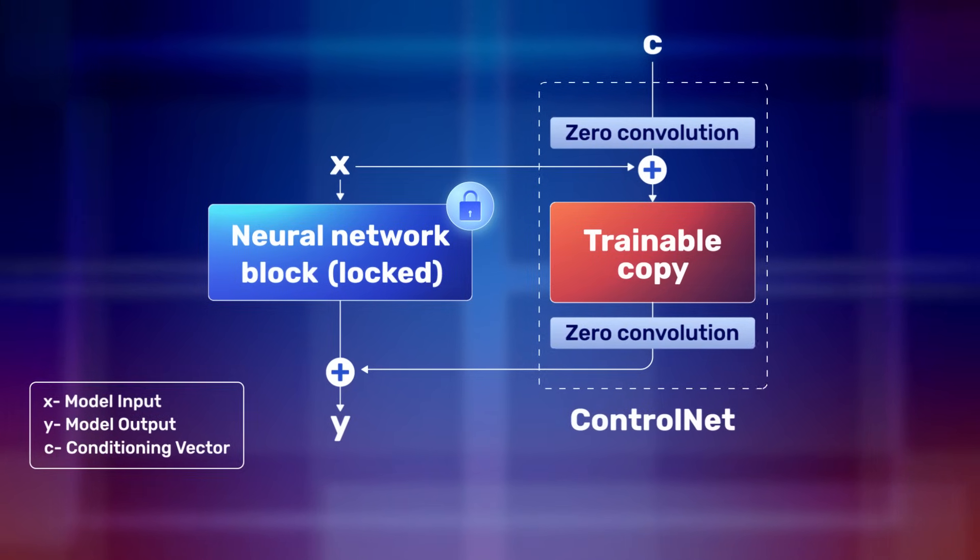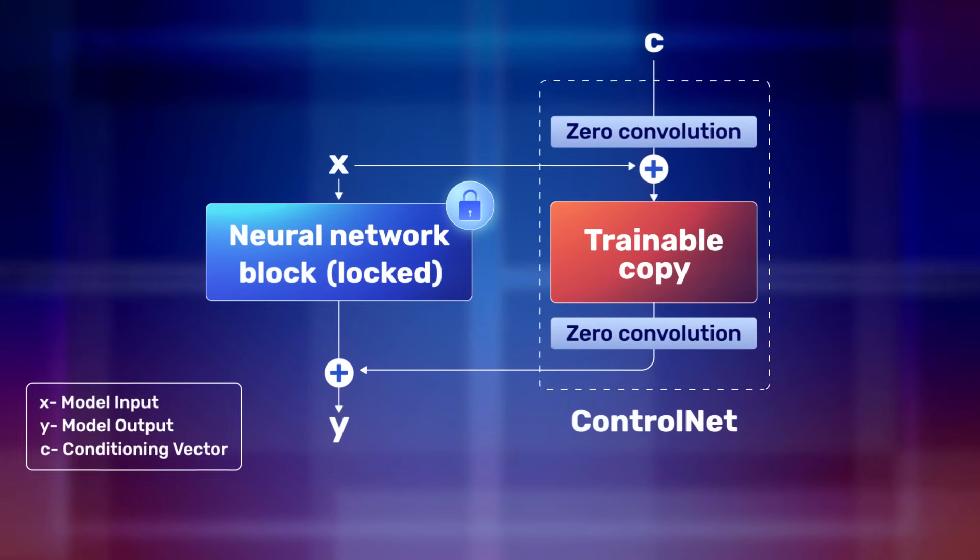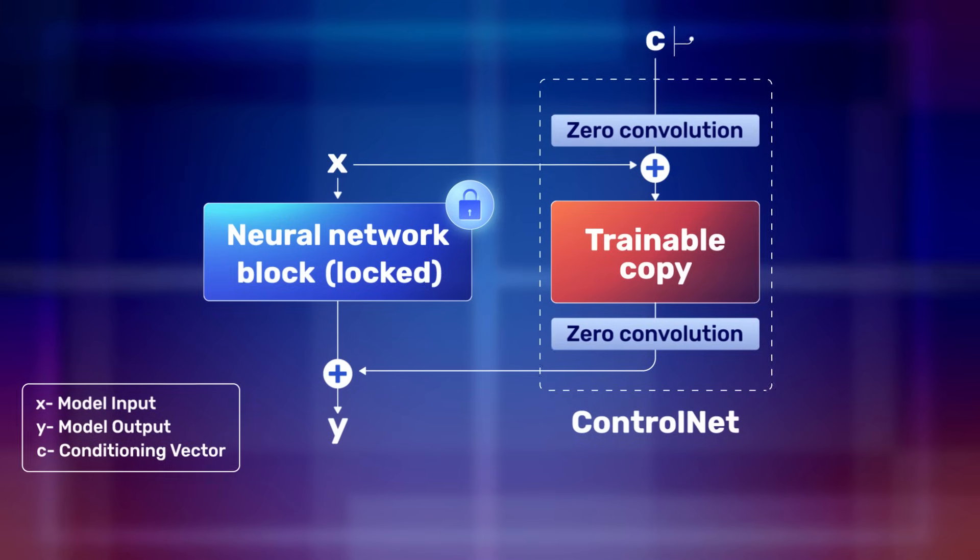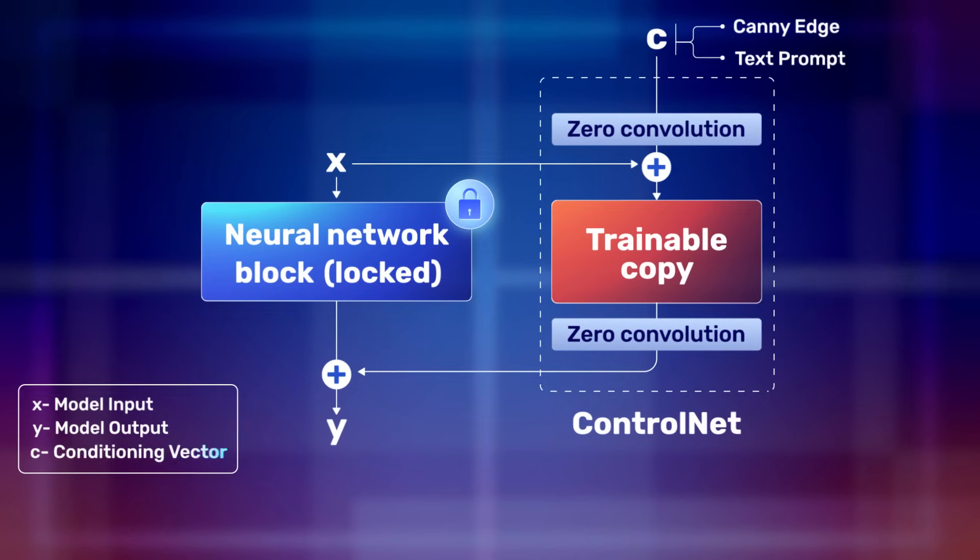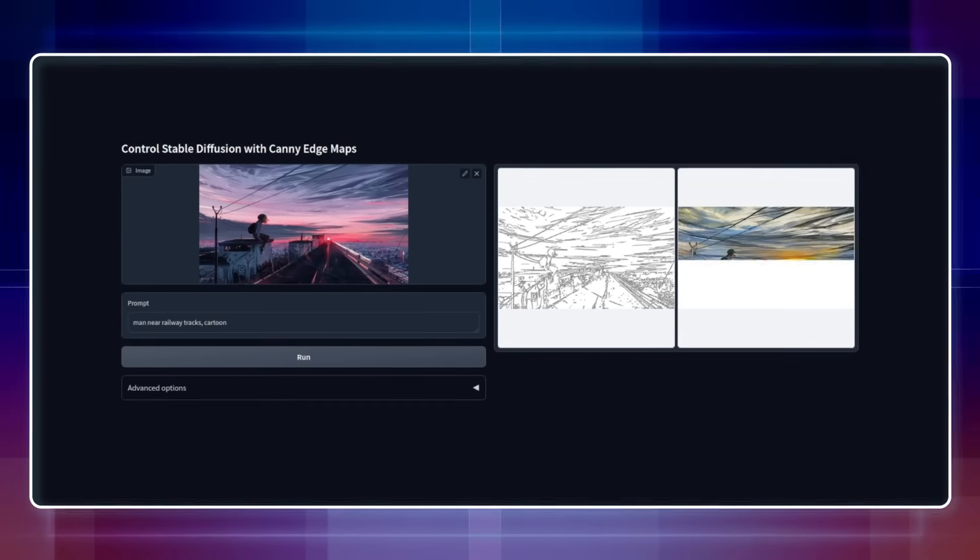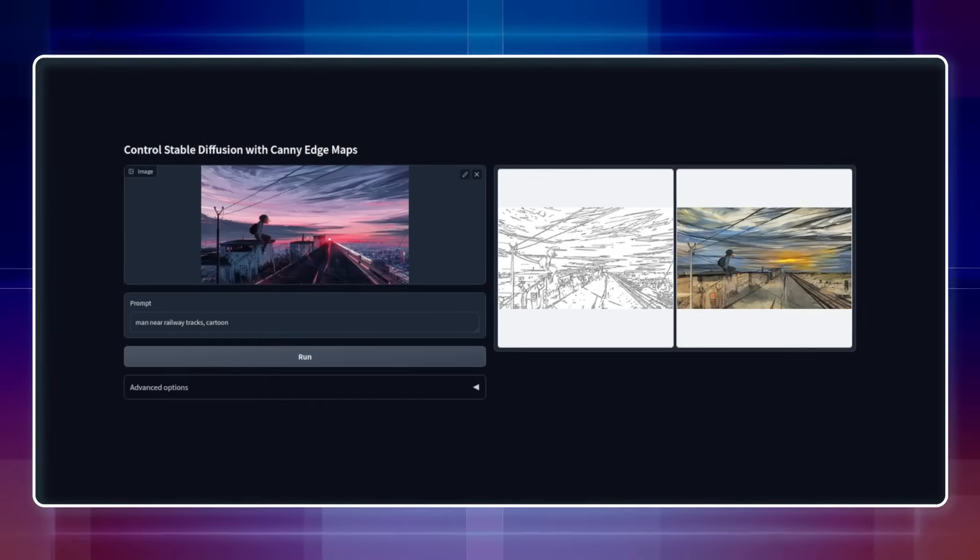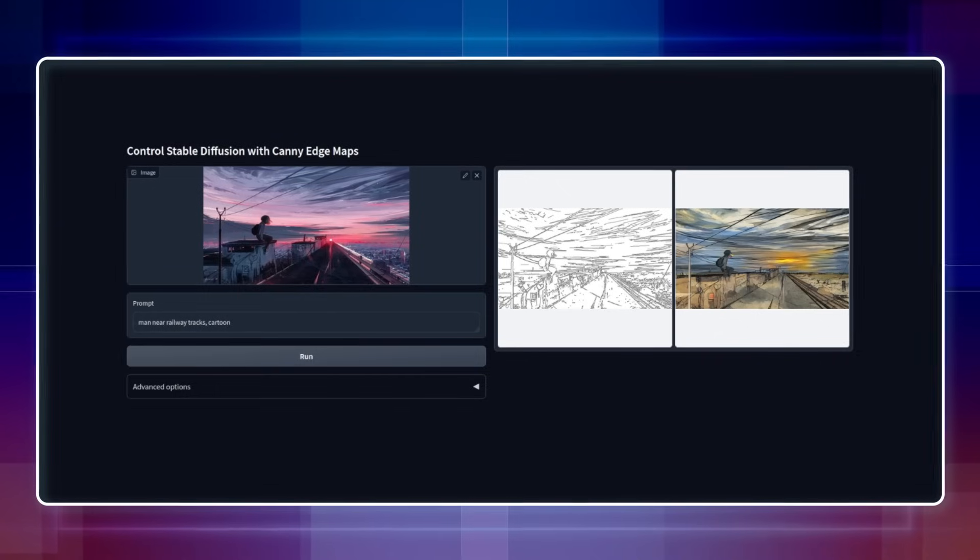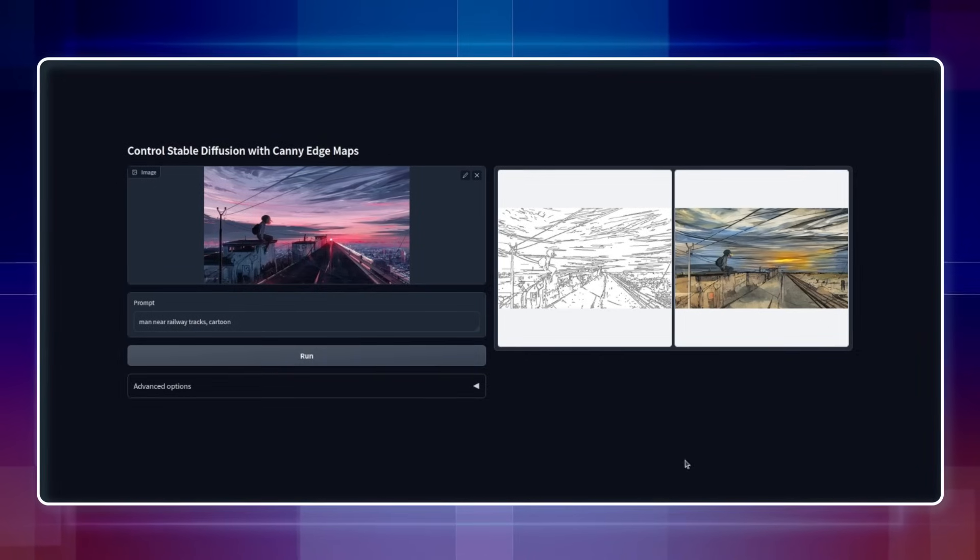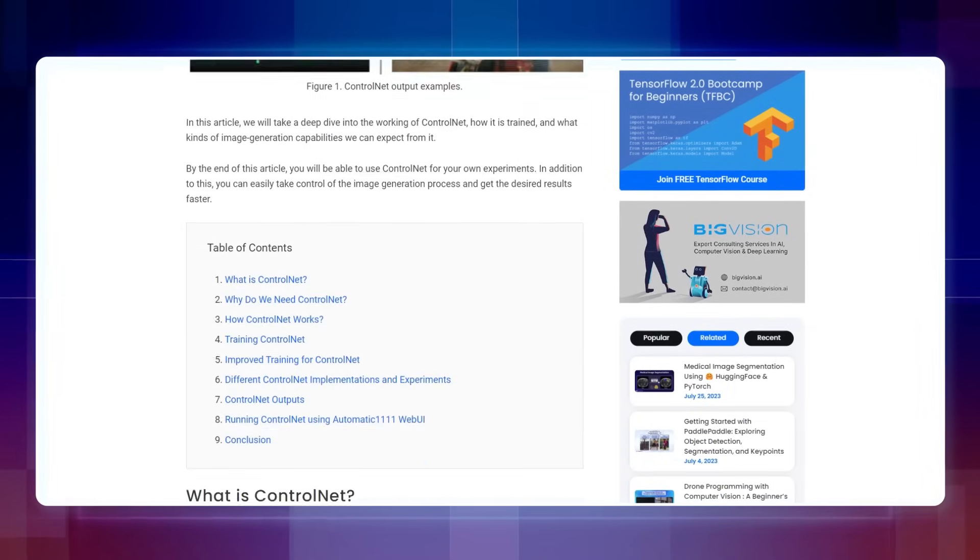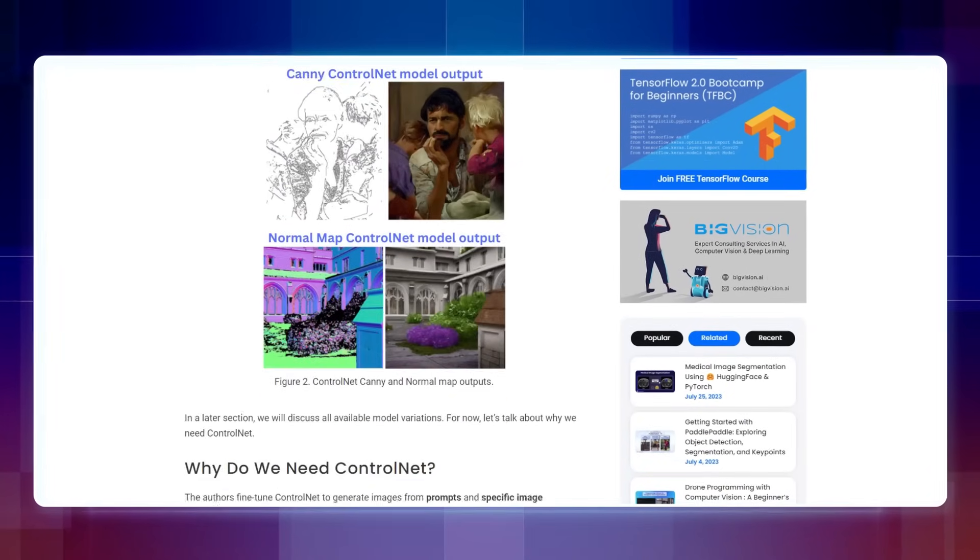One of these copies is trainable and the other's weights are frozen. This is what the ControlNet model looks like. The trainable copy of the model is trained with the conditioning vector C. This gives ControlNet the power to control the overall behavior of the neural network, which gives us more control during inference. Refer to our blog post to understand the inner workings of ControlNet models.